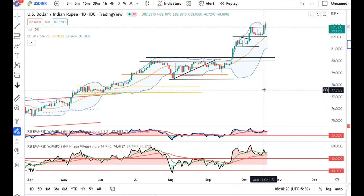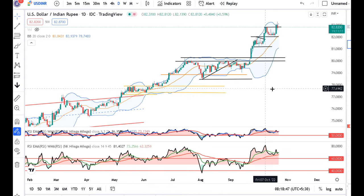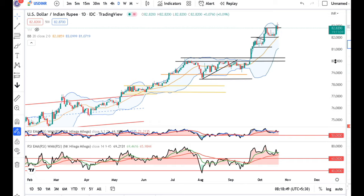Dollar Rupee. Dollar Rupee — on 19th of October, the previous resistance at 82.81 was broken and price closed above it. It went up to 83.10 and closed at 83.01. If you look at yesterday morning's video, I had done some analysis related to breakouts.